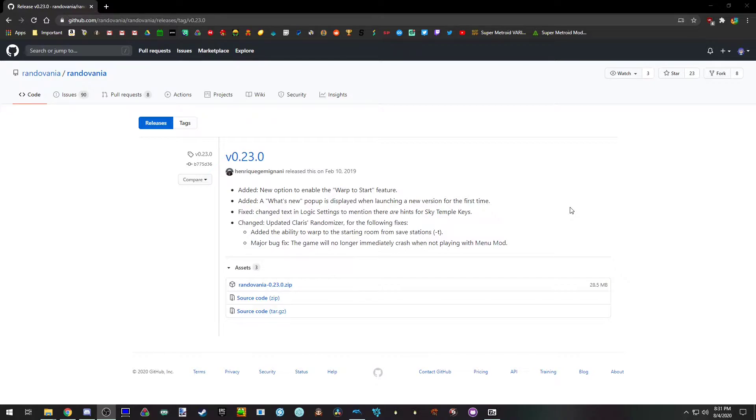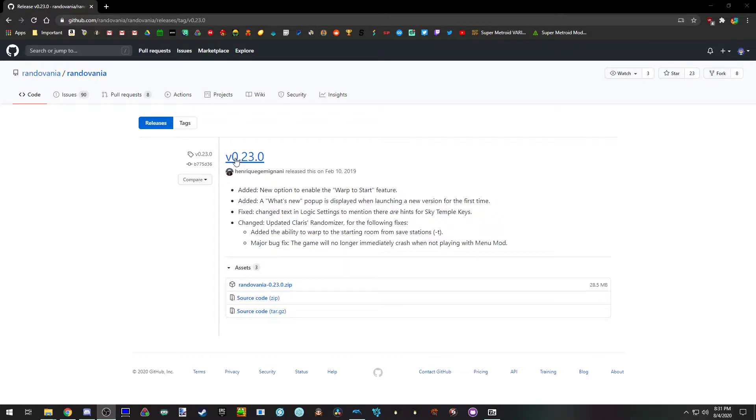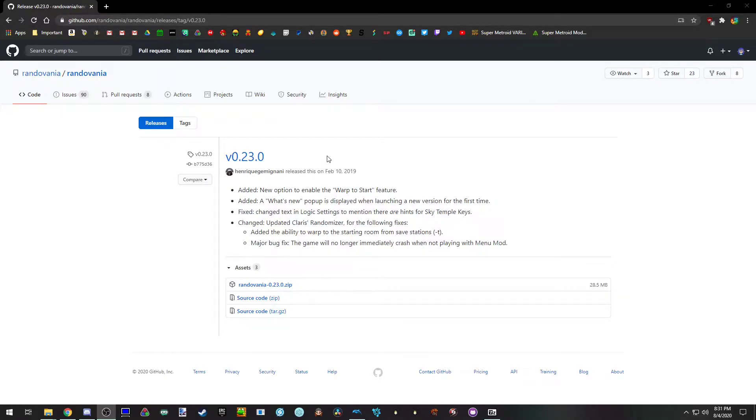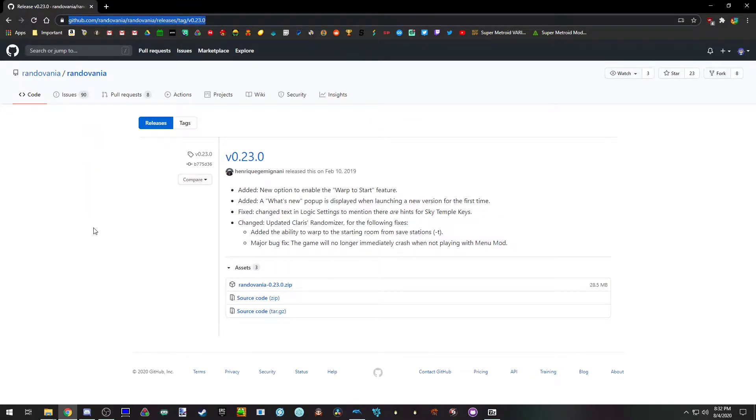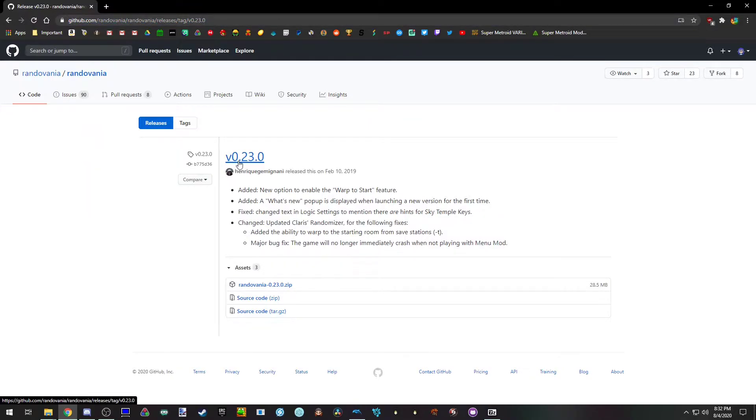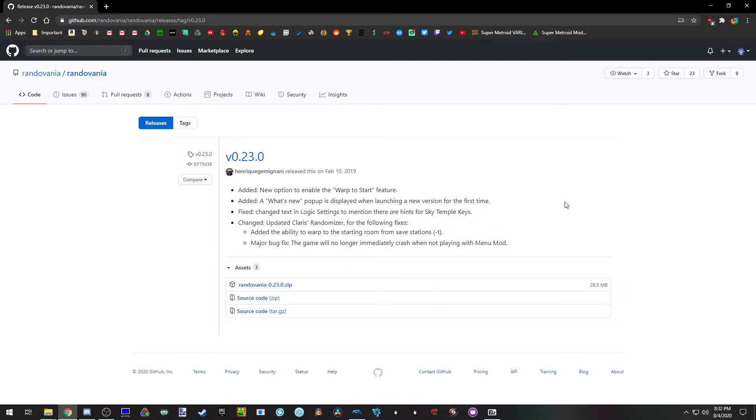To start off you're going to need the GameCube NTSC release of the game, the only version that works. You also need to download version 0.23.0 of Randovania which can be found on the GitHub for it, which I will provide a link to in the description. Specifically this version and not the latest is because this is the last version to support Room Randomizer. The reason being is that there's no logic ensuring that you can complete a seed so it had to go.